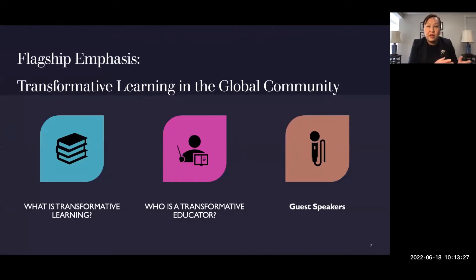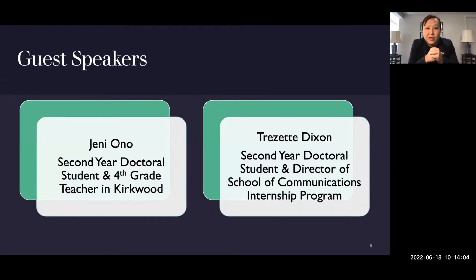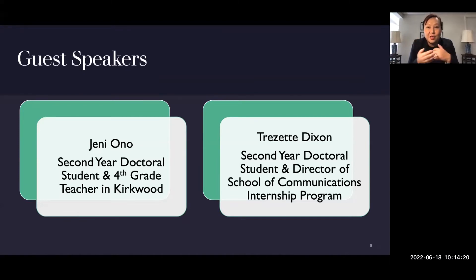One of the most important features of our EDD is our flagship emphasis called transformative learning in the global community. Some of you may not be familiar with the definition of transformative learning, so in this presentation I'll walk you through what it is and who is a transformative educator, with help from our guest speakers. Today we have Jenny Arnold, a second-year doctoral student and fourth grade teacher in Kirkwood, and Trisette Dixon, a second-year doctoral student and director of the School of Communications internship program. Jenny and Trisette, would you introduce yourselves and share your personal definition of transformative learning?